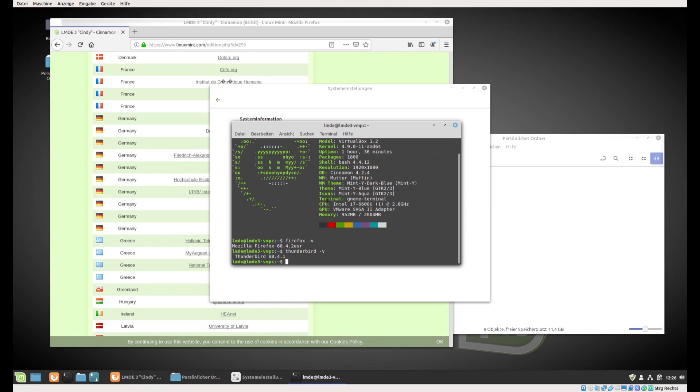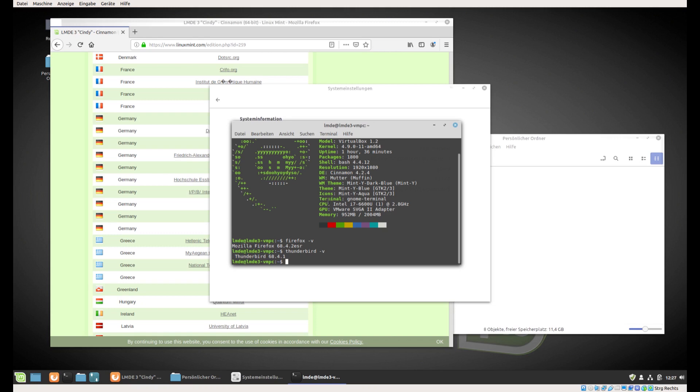LMDE 3 provides Cinnamon 4.2.4, and with Cinnamon 4 many changes and improvements pushed Cinnamon forward. So for Debian and Cinnamon fans, LMDE 3 could be highly recommended. I think the rest are either on a different distribution or on the Linux Mint Ubuntu edition.